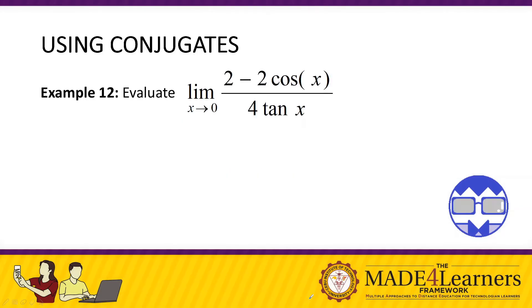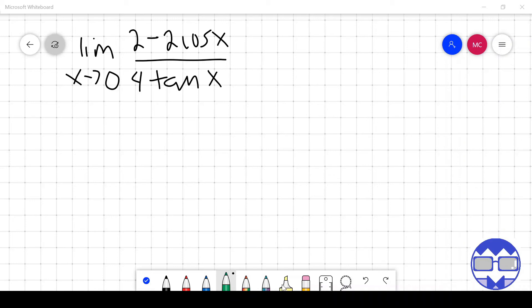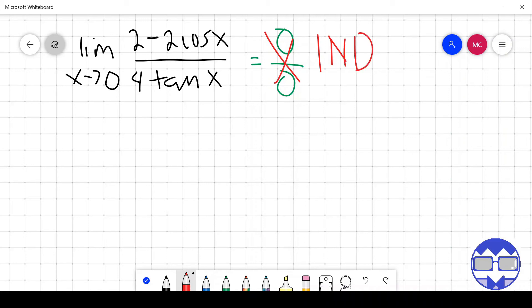Example 12: evaluate the limit of 2 minus 2 cos x over 4 tangent x as x approaches 0. Substituting: 2 minus 2 cosine 0 — cosine 0 is 1, so 2 times 1 is 2, giving 2 minus 2 = 0 — over tangent 0, which is 0. So again we have 0 over 0, an indeterminate form. We need to use our methods to find the real answer.